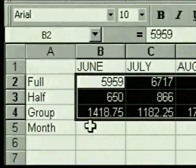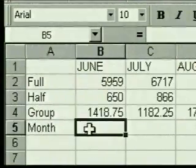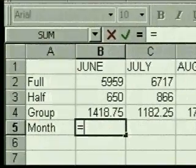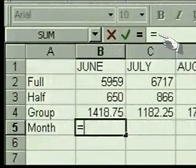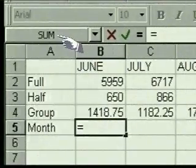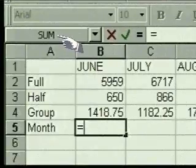To create a formula to total the June sales, we first select the cell where we want the result to appear — the monthly total cell for the June column. Then we type an equal sign to let Excel know we're entering a formula. Notice that the formula bar is activated and an equal sign also appears there. The left end of the formula bar displays the word 'sum' — this is the formula palette, and it displays whenever we start a formula.